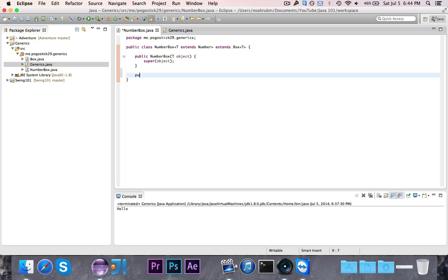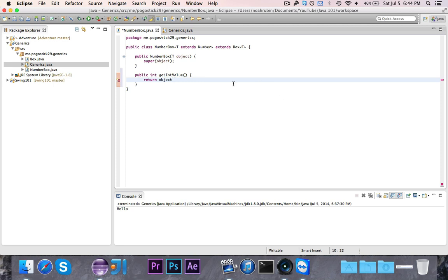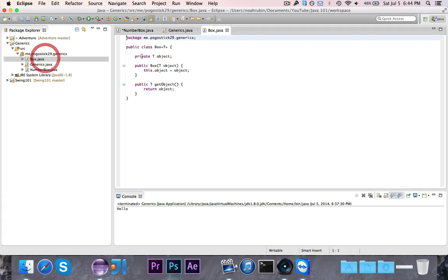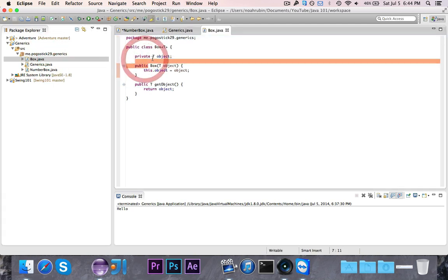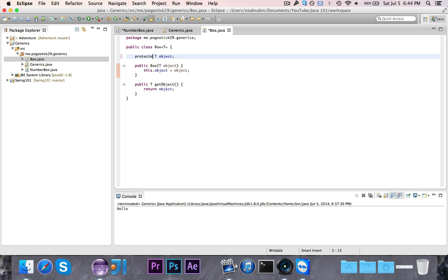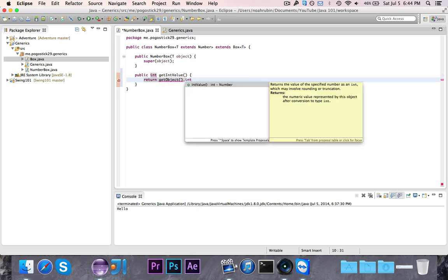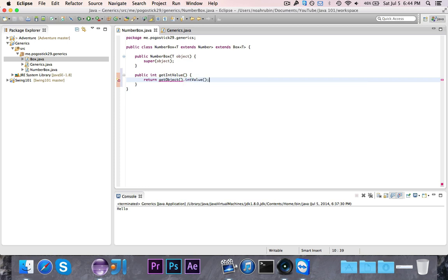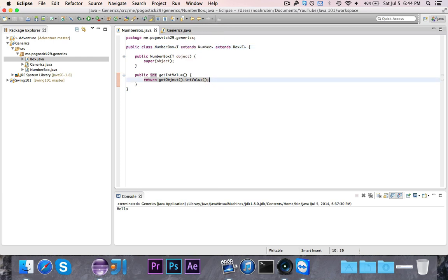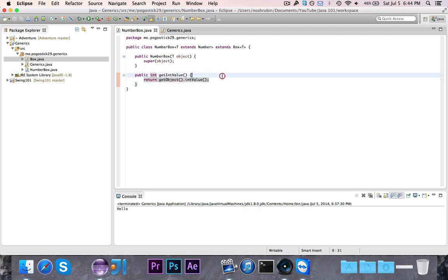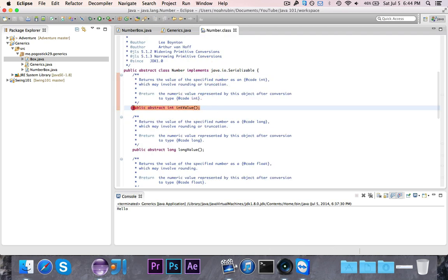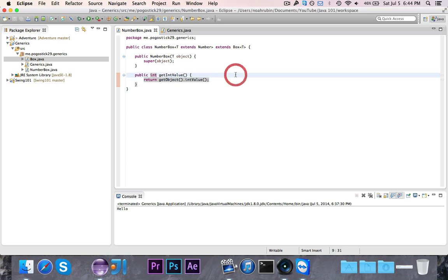And the second reason is because if I say that whatever this T is has to extend number, I can then assume that it's a number. So if I have public int get int value, and I say return object dot, or I guess actually I have to make object be protected. Or no, I can just use the getter. So we can say return get object dot int value. Notice that this int value method comes from number, but I can do that because I said that T has to extend number, so therefore I can assume that it's a number. So with the number box, I have the ability to get the int value, which just returns the int value method that's specified in number right there. And again, it's not a useful method, but I'm just showing that since I say that T has to be a number, I can then use all of the methods inside of number with that. So that's all for that part.